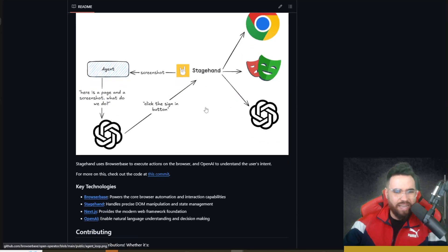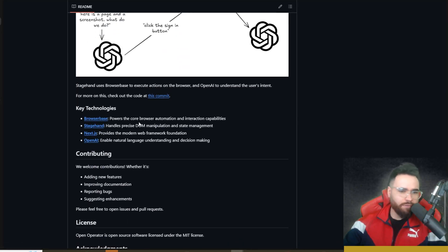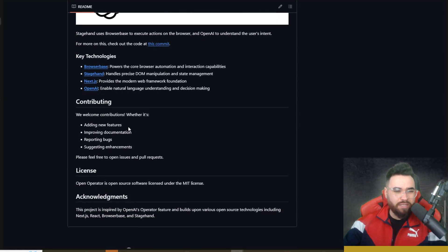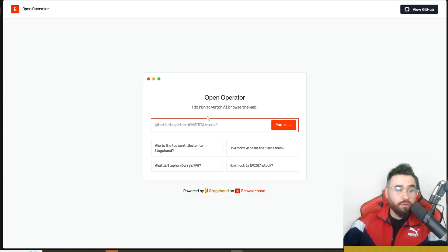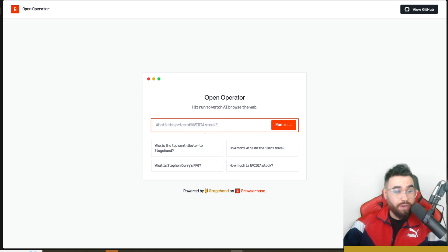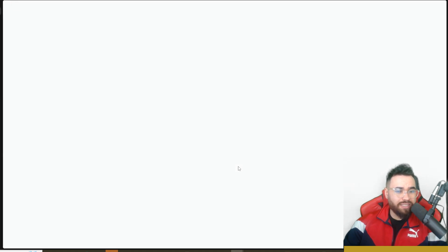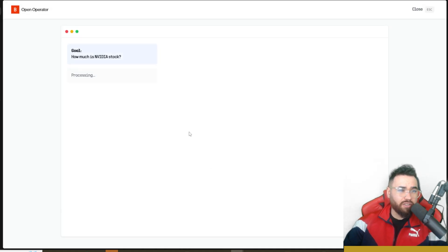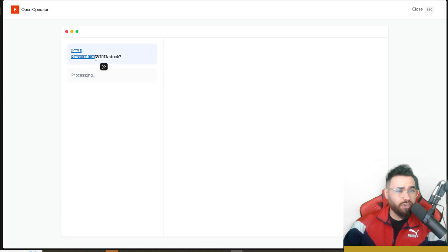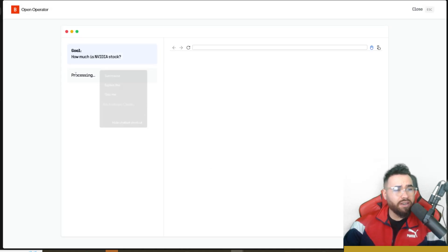First things first, you can simply just enter in a query right here or you can select a pre-made one. For this first one we'll just ask what's the Nvidia stock, so a pretty simple one. As you can see we got our goal right here and it is processing.